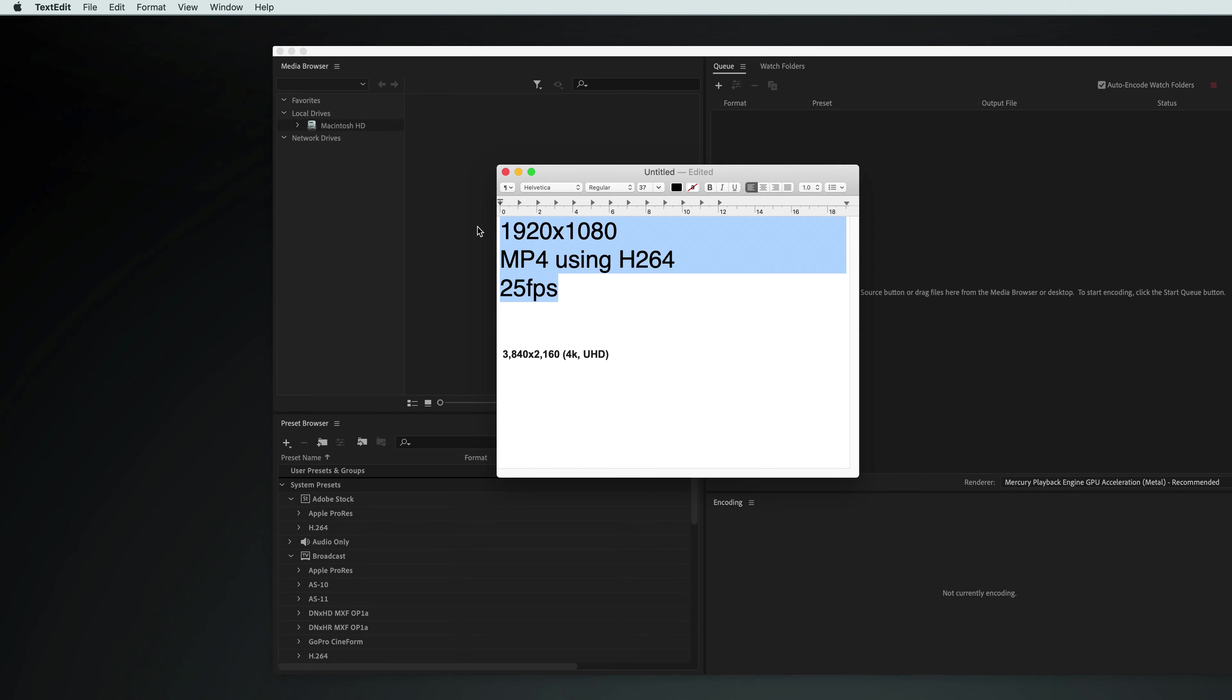A computer should be able to read any video file, but a TV screen might have issues.